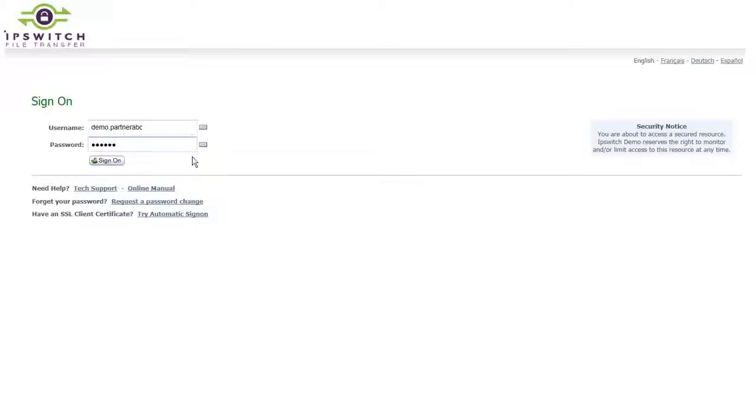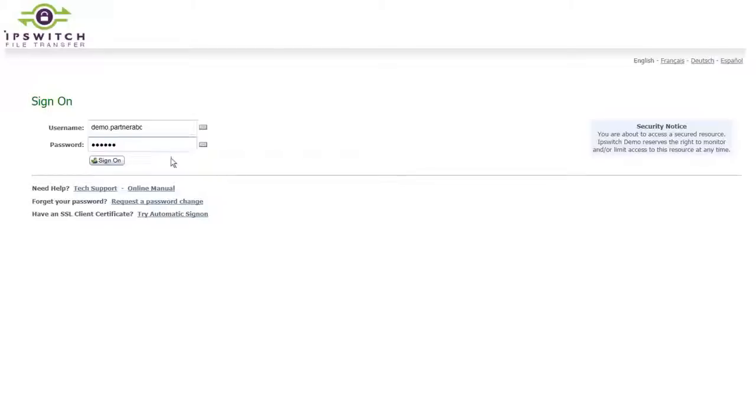MOVEit provides you with a solution where transferring files between you and your business partners can be as simple as providing them with access to a web-based interface. In this demonstration, you will see how this sets up from your business partner's perspective. In this case, we have Partner ABC, one of your partners that you need to regularly exchange files with back and forth.